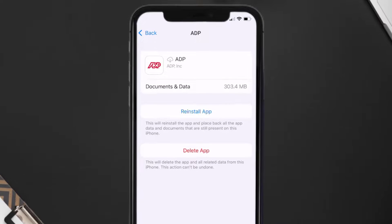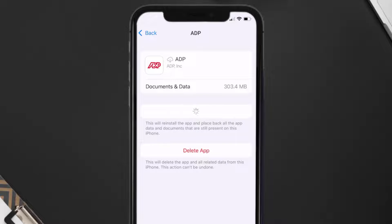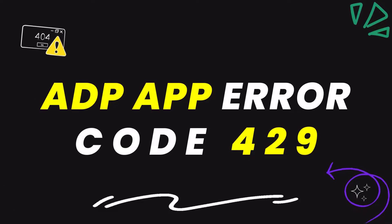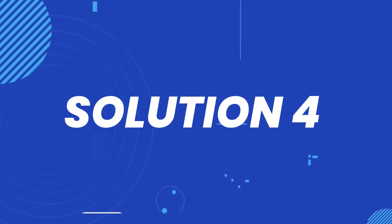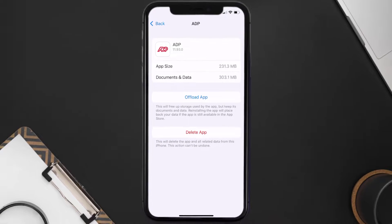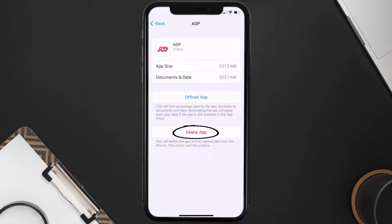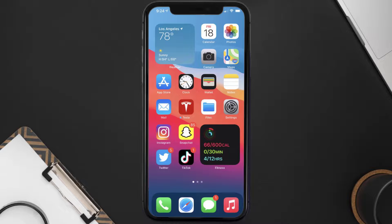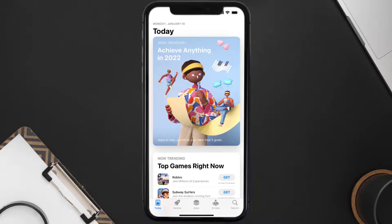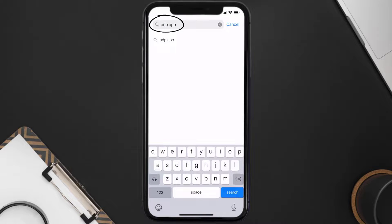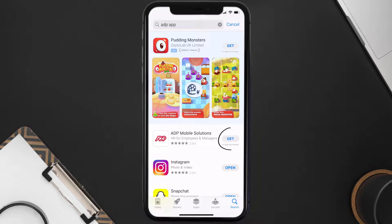Tap again to confirm. It'll take a bit for processing, and then a reinstall button will show up — simply tap on it to reinstall the app. This should fix the ADP App Error Code 429, but if it doesn't, then you need to completely reinstall the app. Follow the on-screen instructions to navigate to the app page, tap on Delete App to uninstall it from your device. Once uninstalled, open up the App Store, search for the ADP App, and click the Get button to install it back on your device.